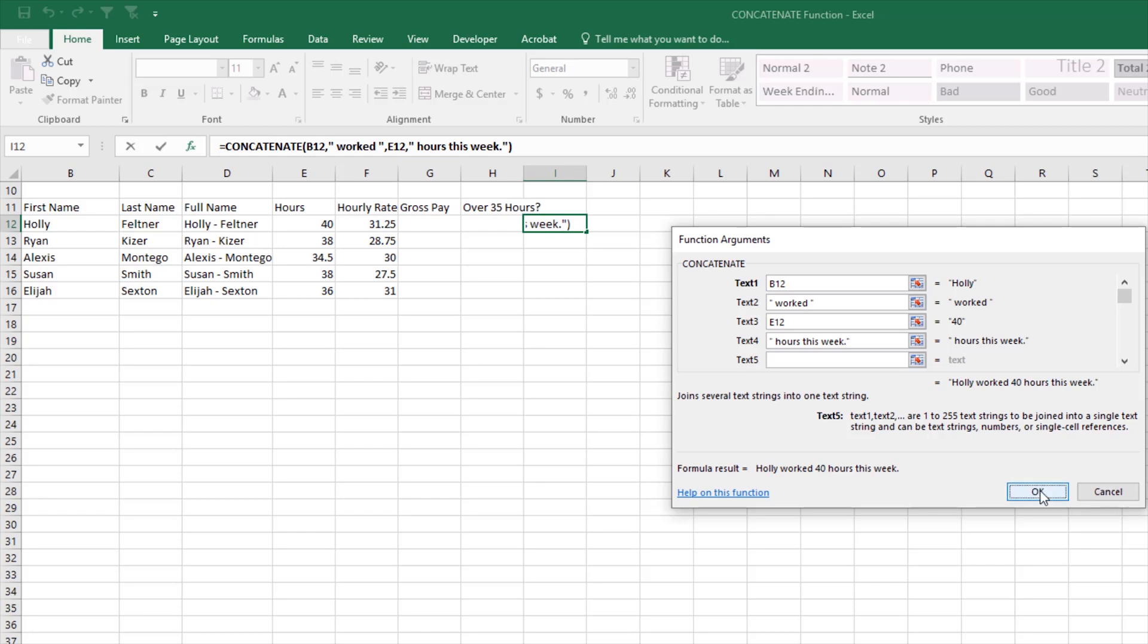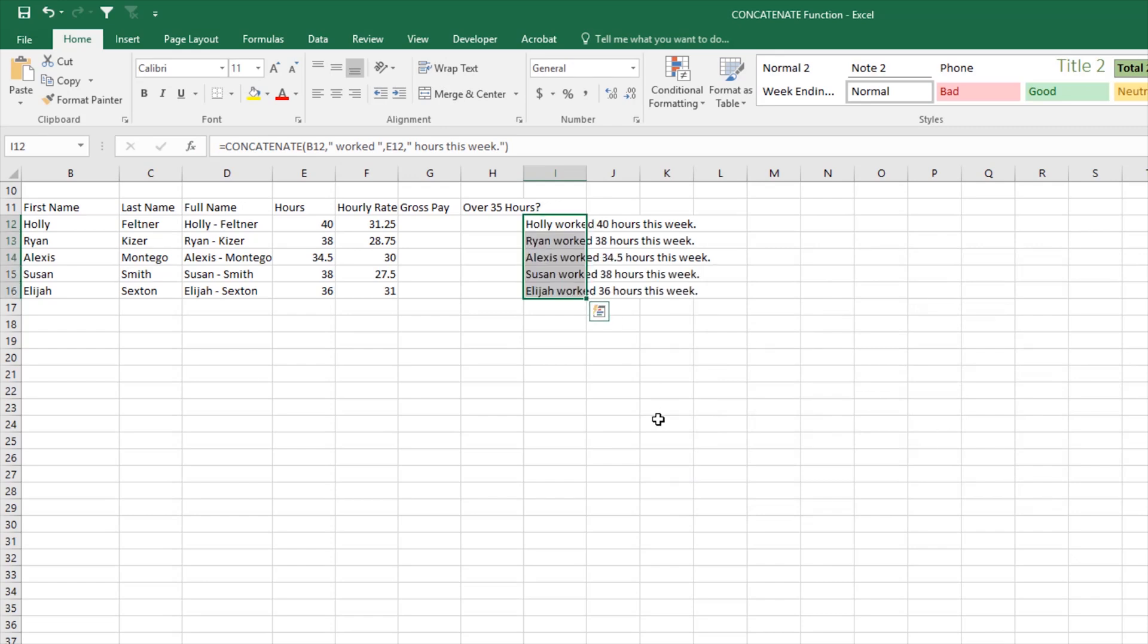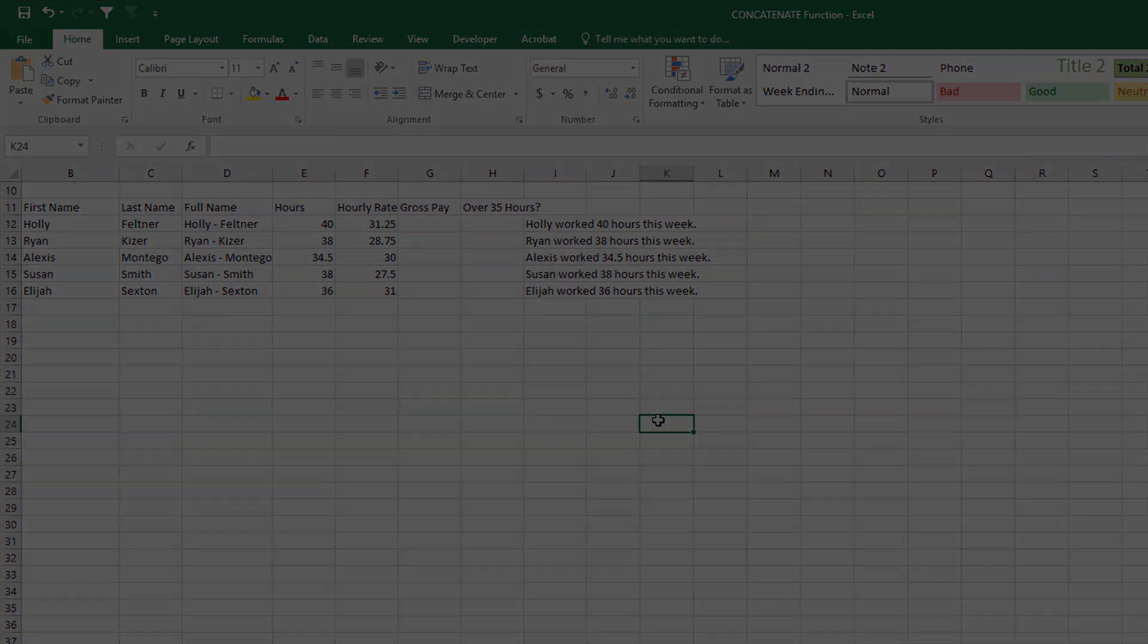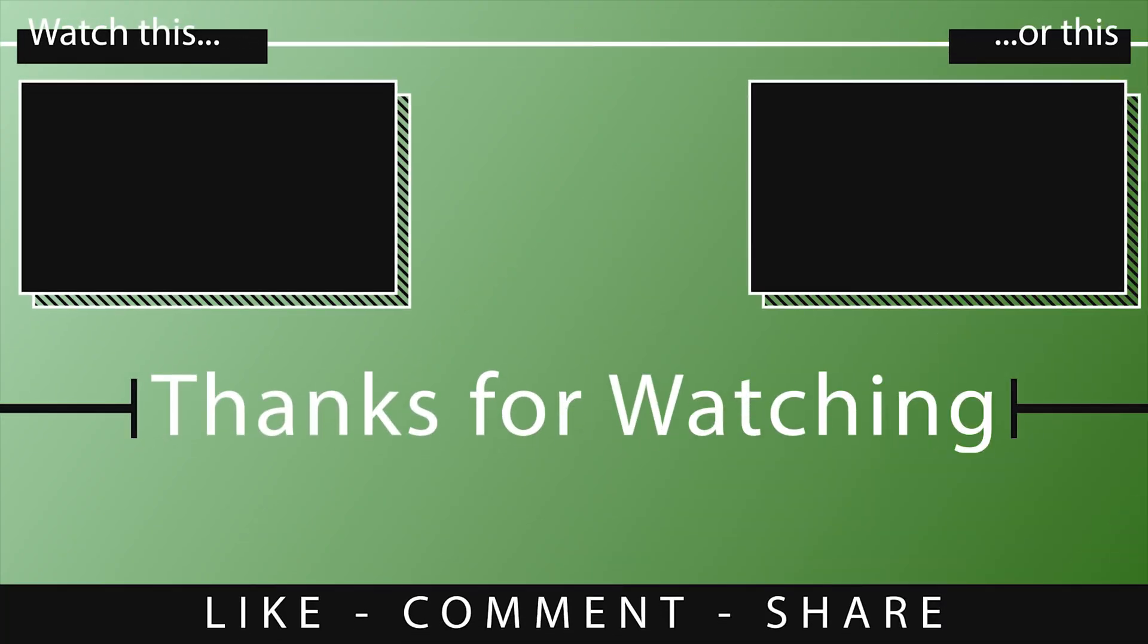And we could do this for each one of those employees again using drag fill. So we'll see you next time.